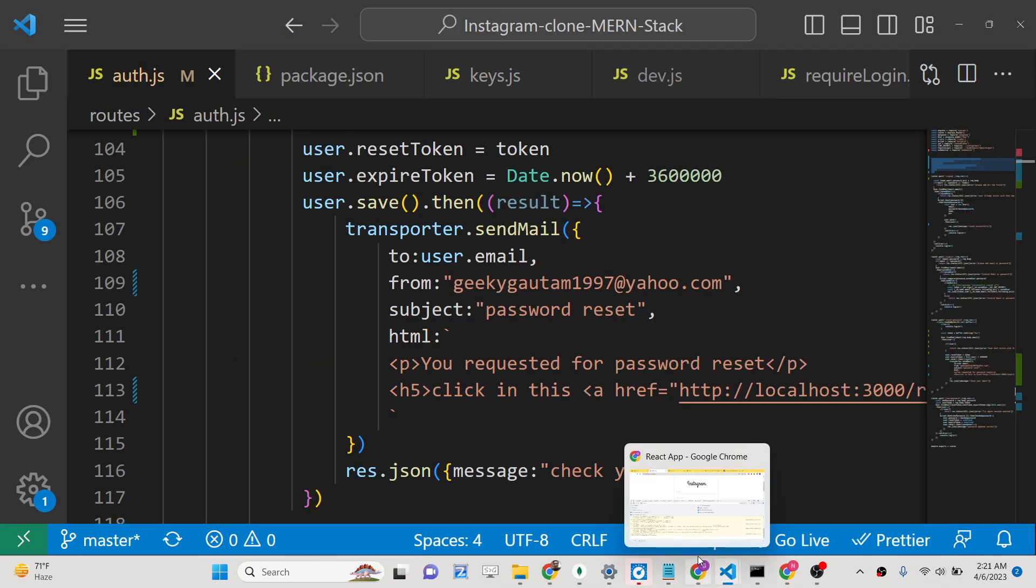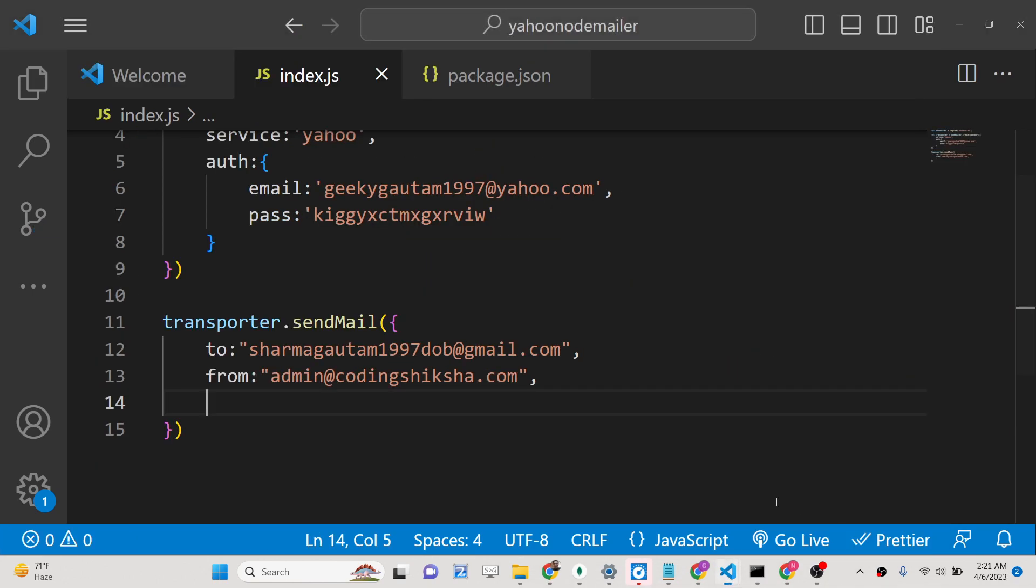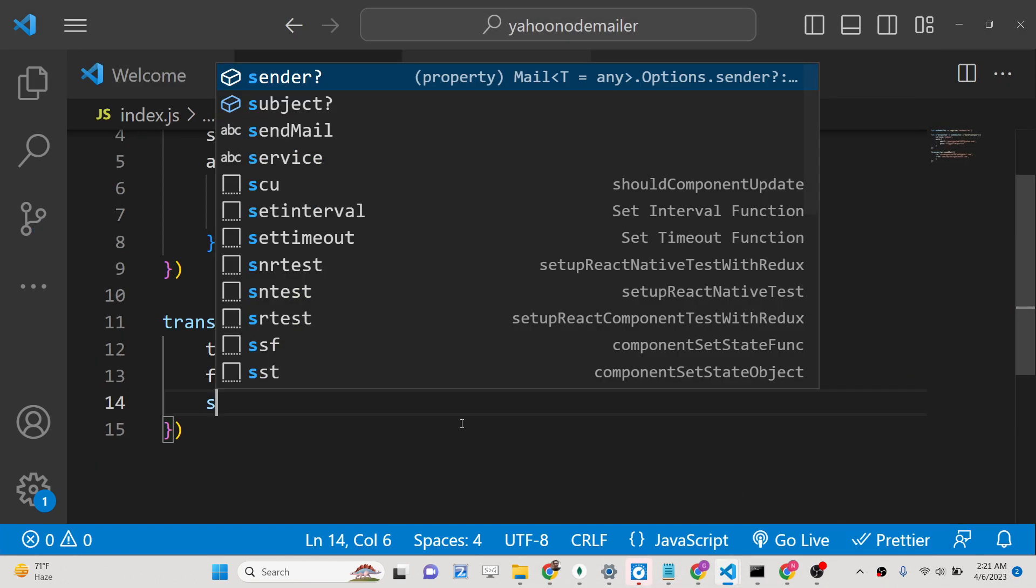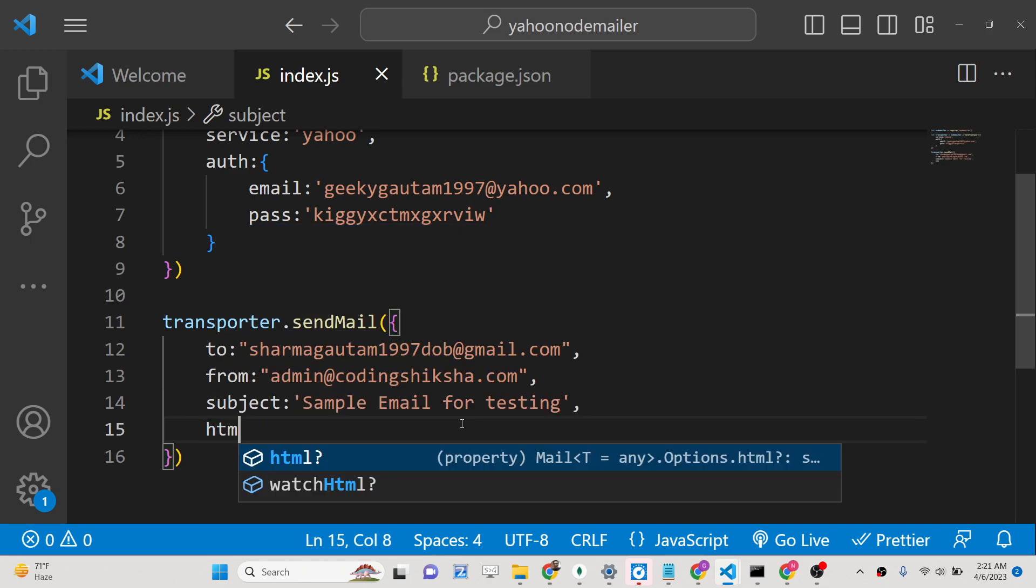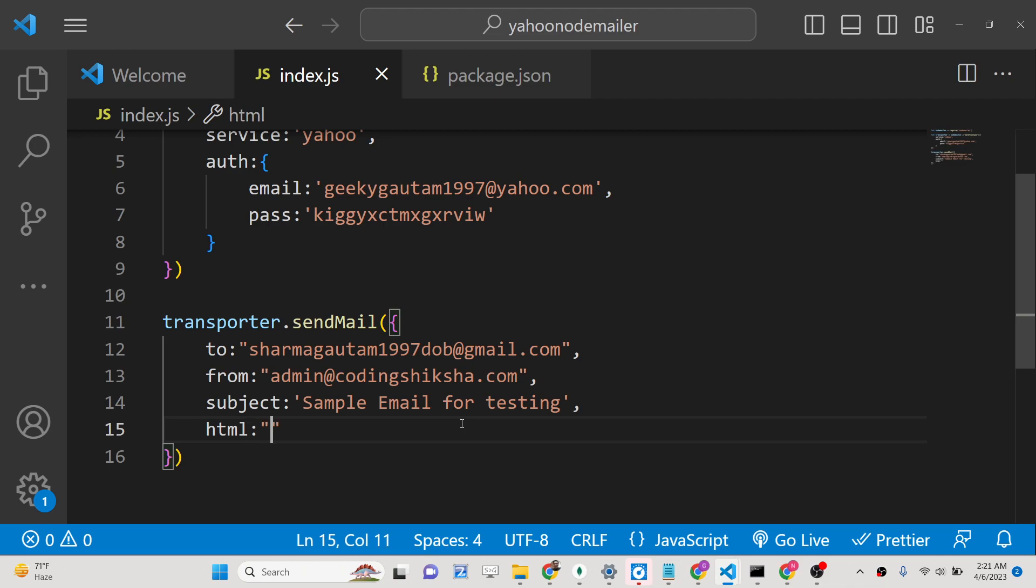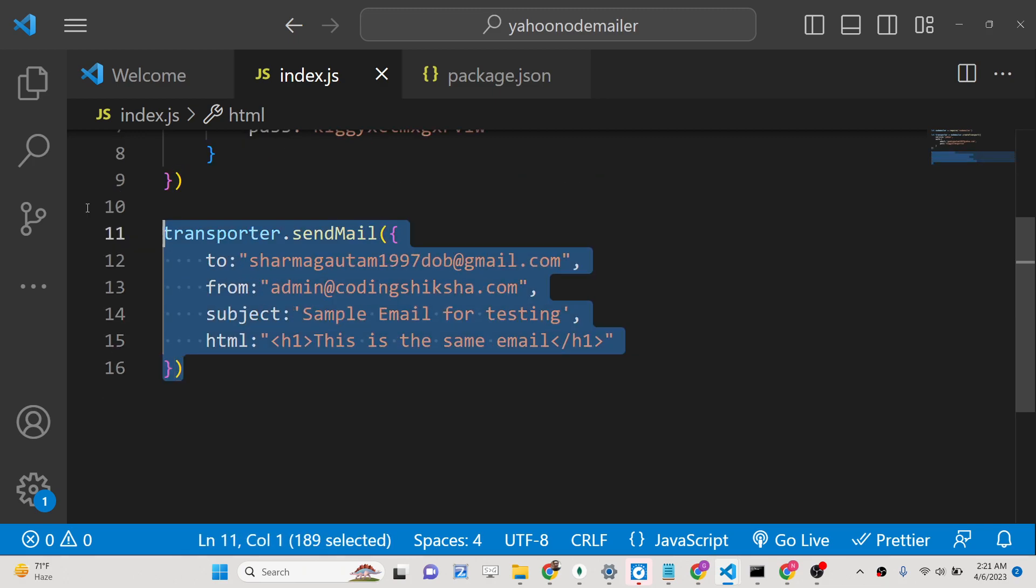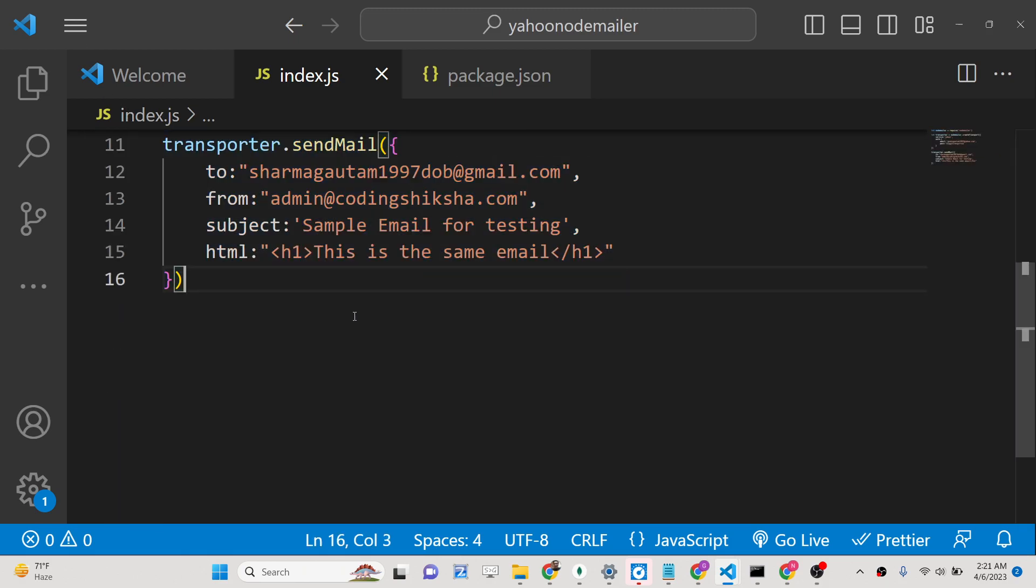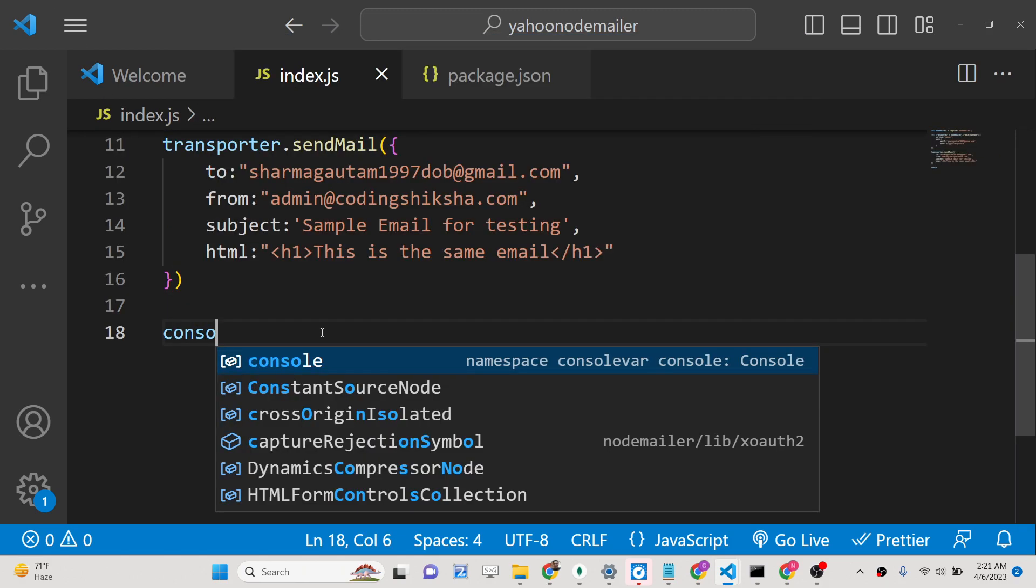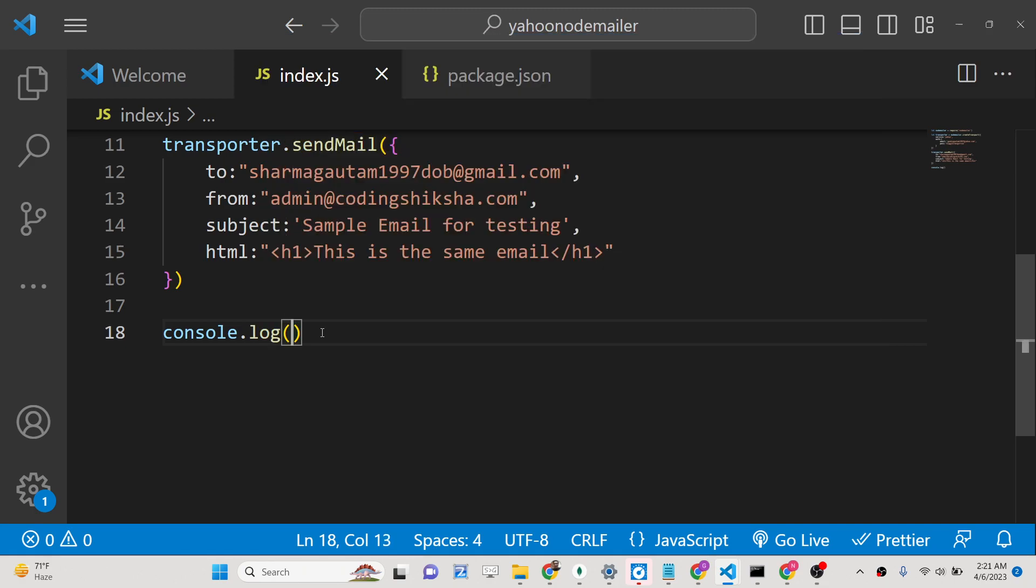Then we have the actual email that we want to send here. You can provide the subject property. So you will see sample email for testing. And inside the HTML you can just write this is the sample email, that's all. If you run this code now, hopefully after this we can simply print out email is sent.